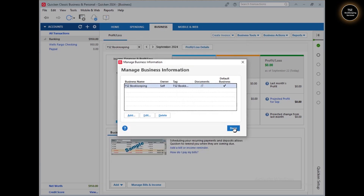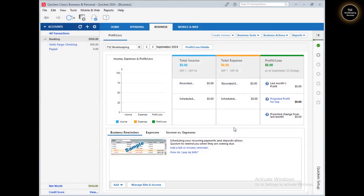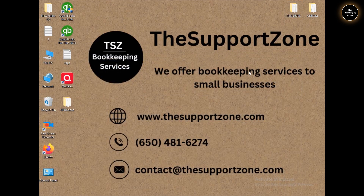That was it for this video, where we saw how you can set up a business into Quicken. In upcoming videos you're going to see how to set up your business accounts, how to create invoices, and all that. If you have any questions or doubts regarding Quicken, please let me know in the comments below — I'll be more than happy to assist.